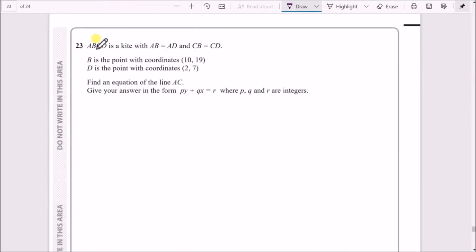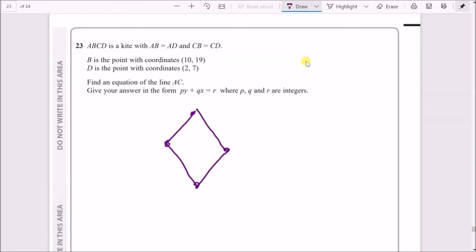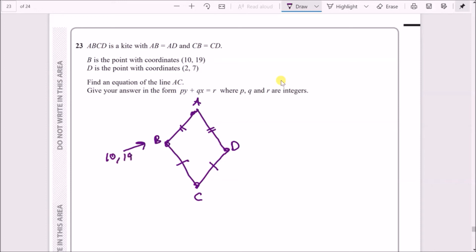Number 23. ABCD is a kite with AB = AD and CB = CD. Let's draw a kite: it has two pairs of equal adjacent lengths. We're told B has coordinates (10, 19) and D has coordinates (2, 7). We need to find the equation of line AC.